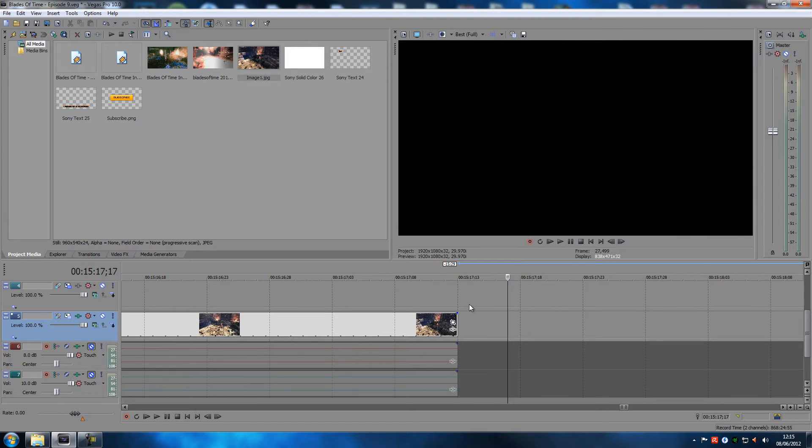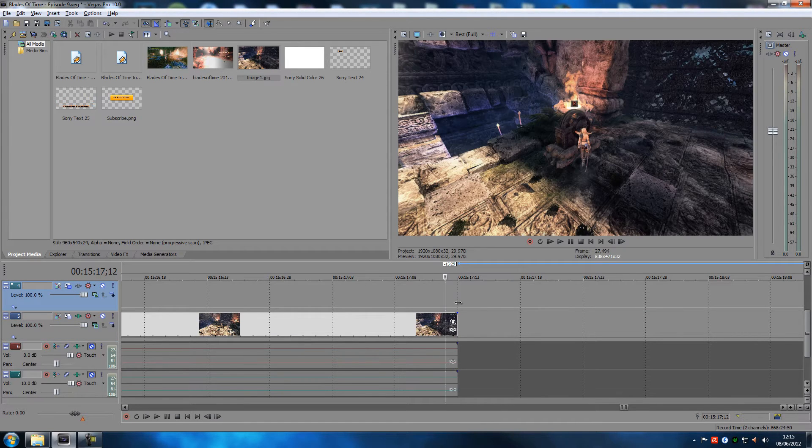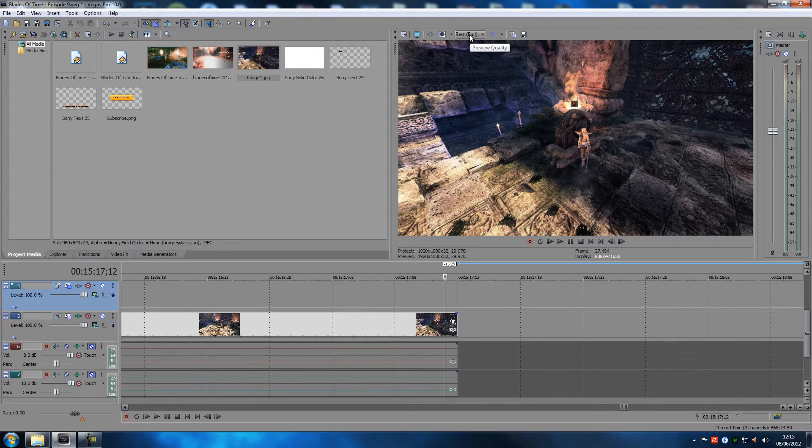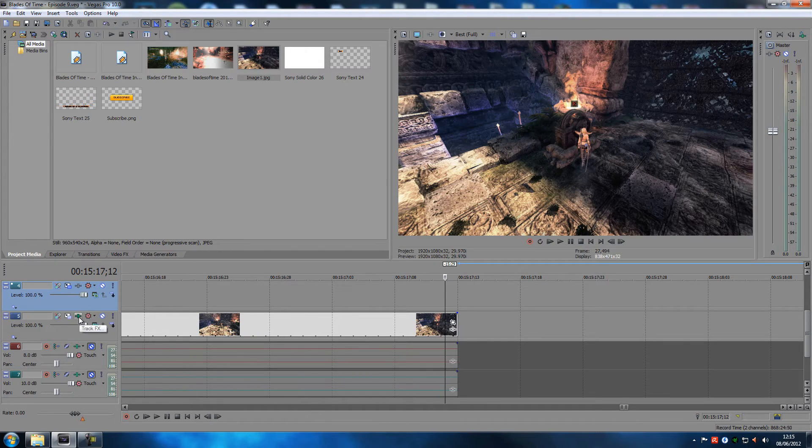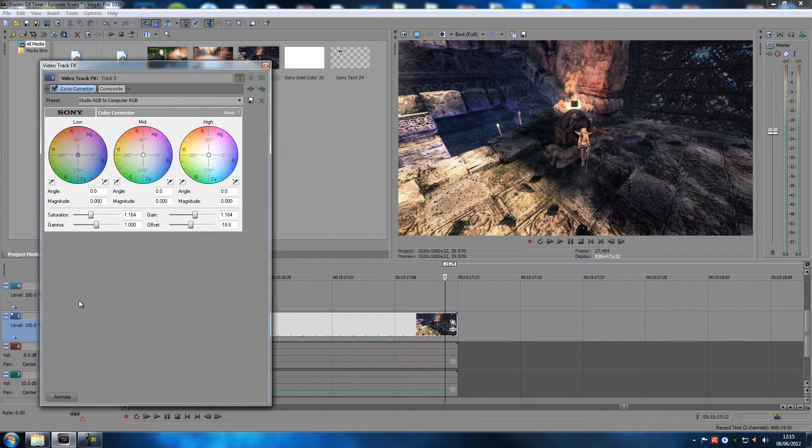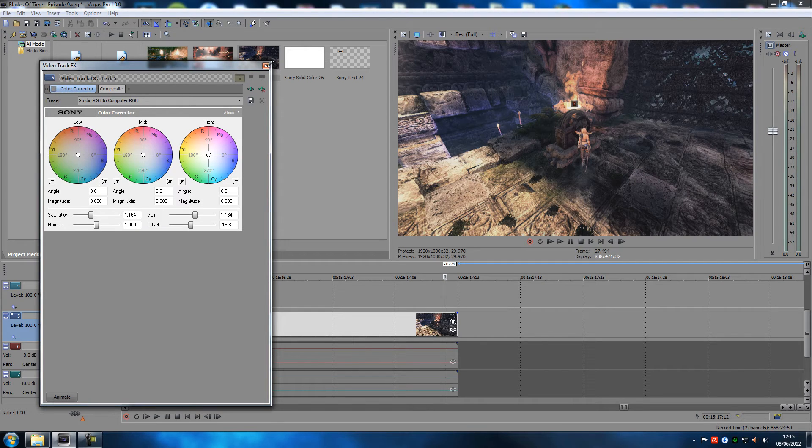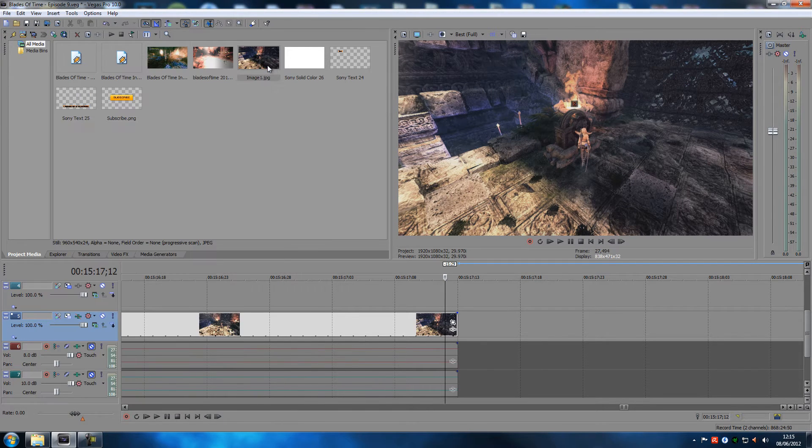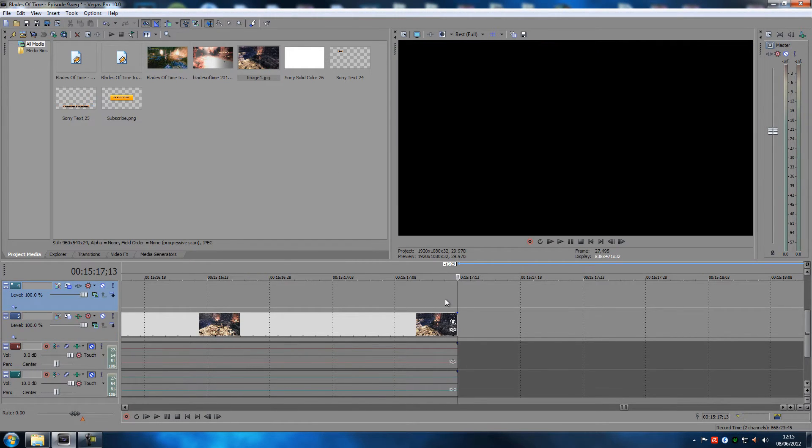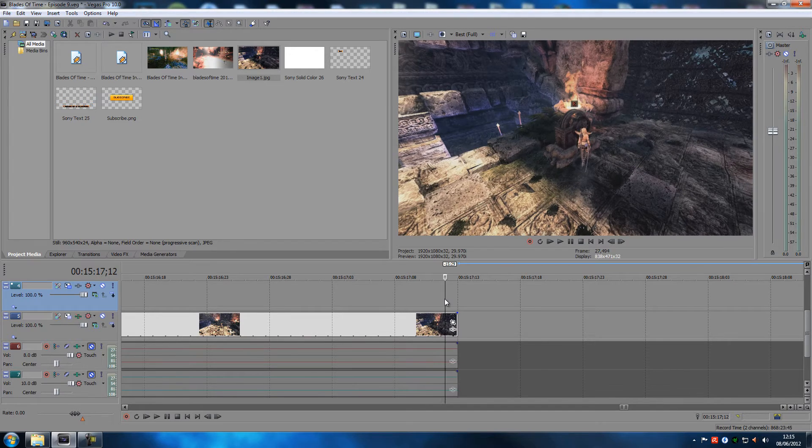Let's just remove this again and let's do it the right way. So now we've changed to best full. We're going to go into the track FX, we're going to remove the checkbox in color correction, and we are at the right frame.